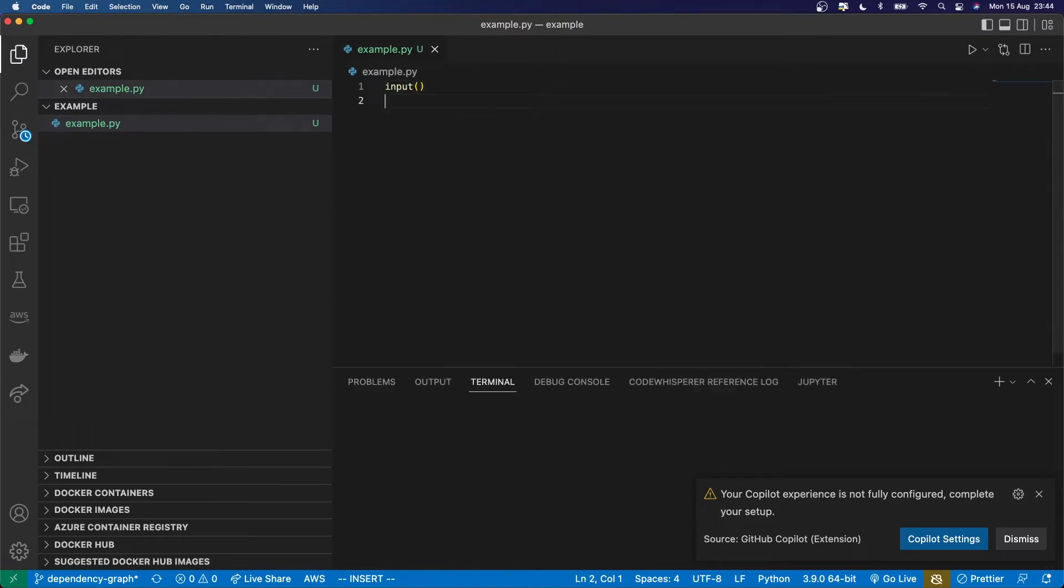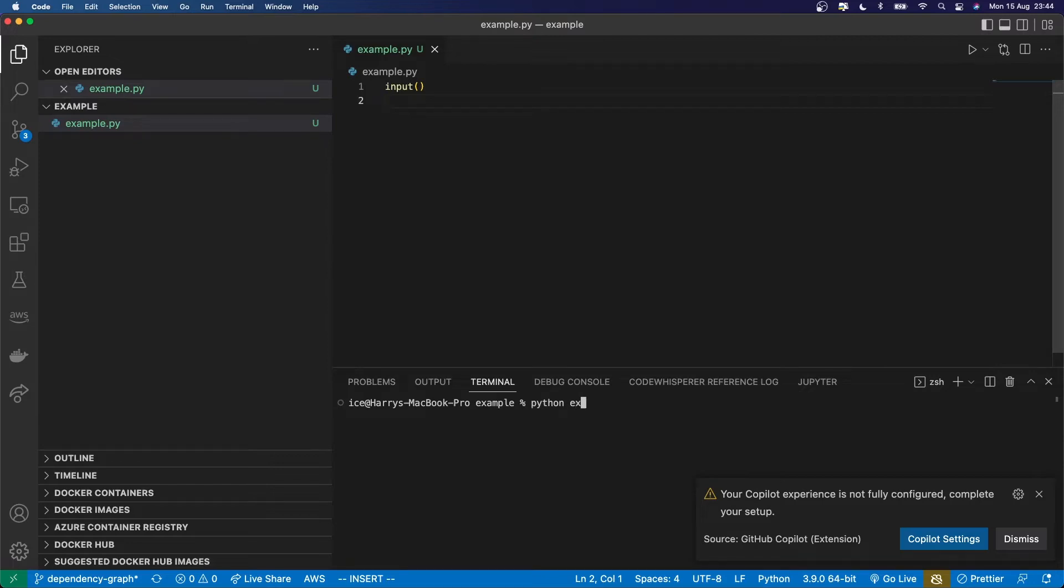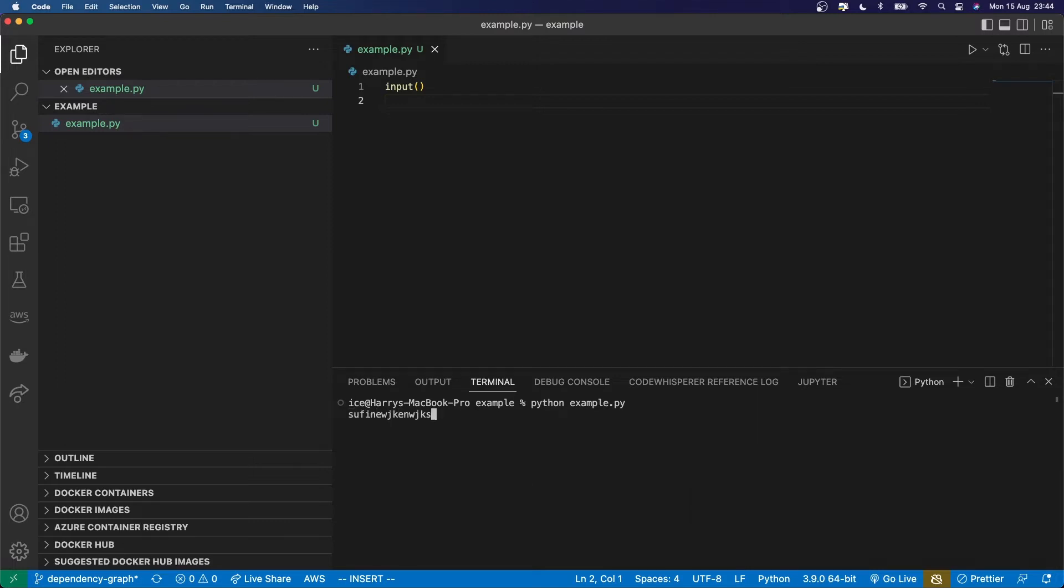So if I run this, then I'm stuck here at the prompt. And what it's actually doing is it's asking me to type something in, and then hit enter.